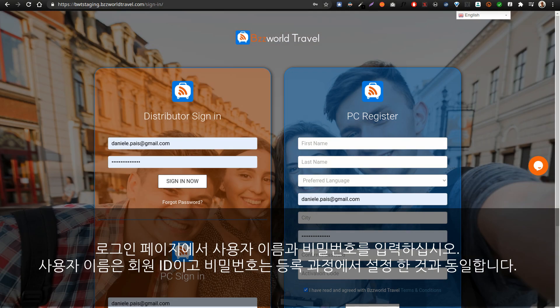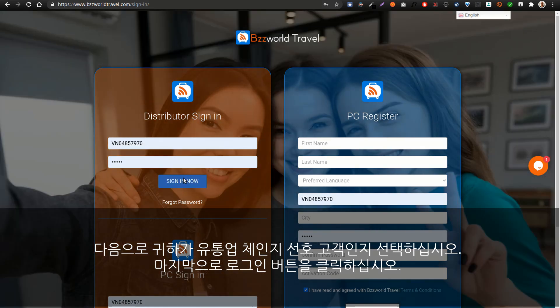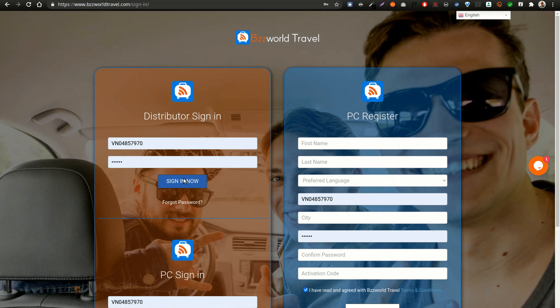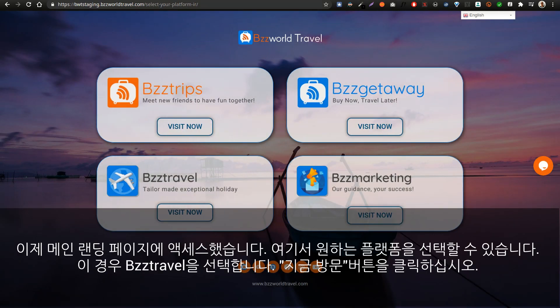is the same as you have set during the registration process. Next, select whether you are a distributor or a preferred customer. Finally, click the login button. Great — you have now accessed the main landing page.